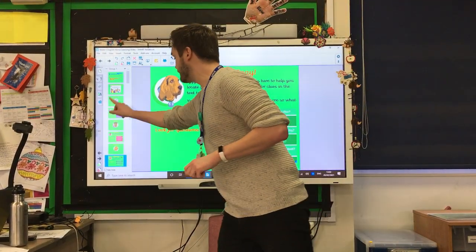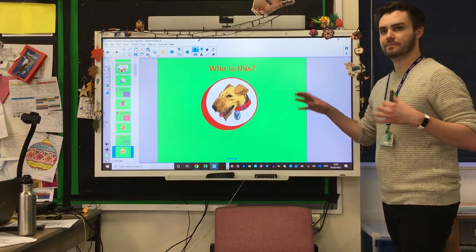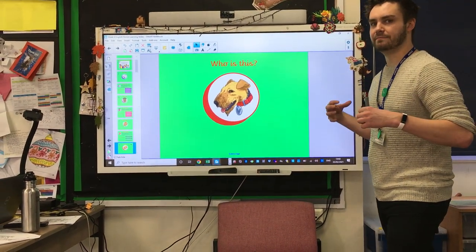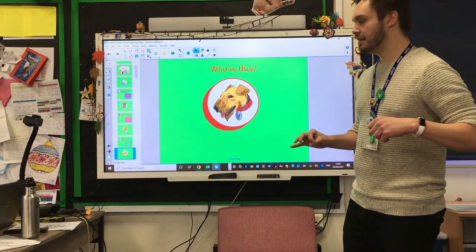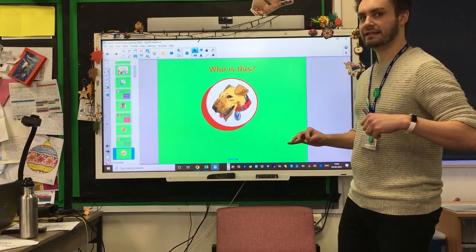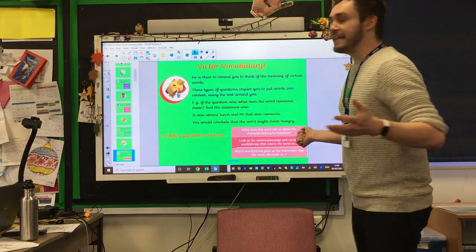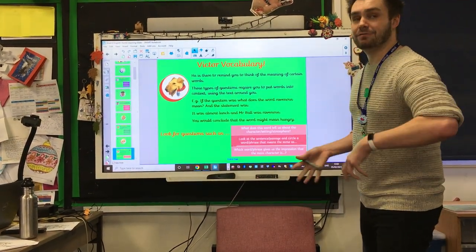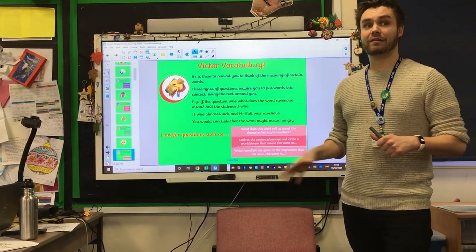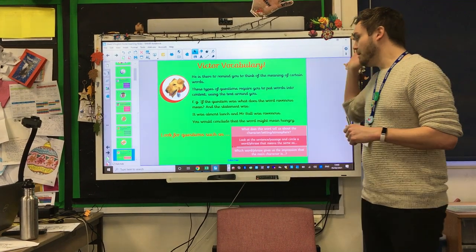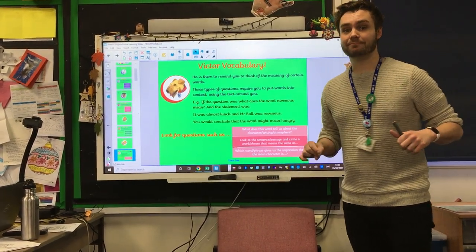Who's this one? Pause the video and come back shortly. Hopefully you can tell me it's Victor Vocabulary. This is all to do with words — the context and meaning of words — and you'll have to explore around the text to understand that. More details are on the slide, so pause it if you need to.